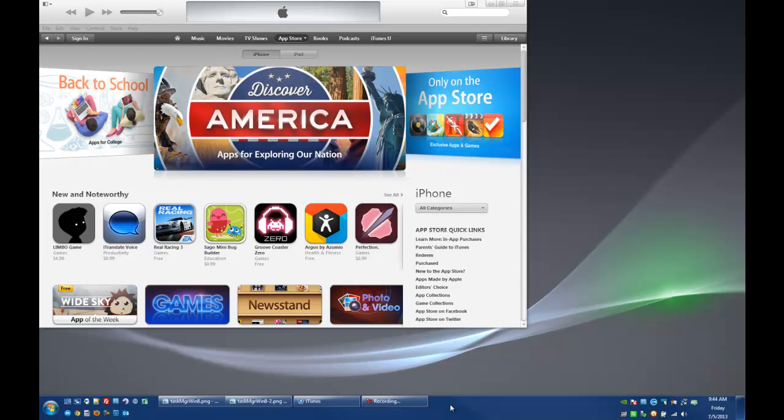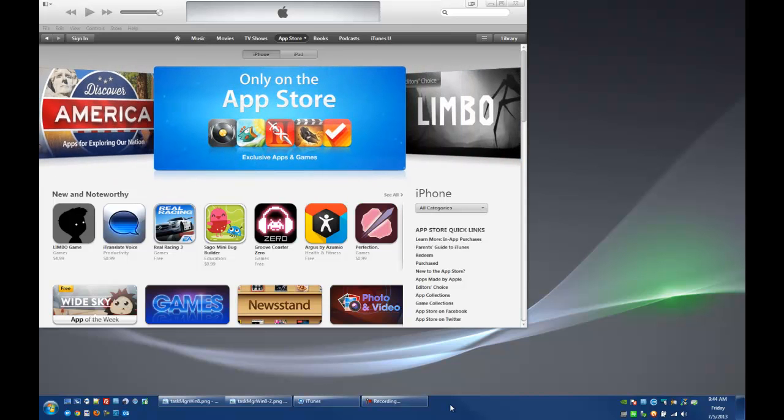Hello everybody, Greg Stager here, your K12 Tech Guy, with a video to show you how you can use the Task Manager to close out a program that's running on your computer.